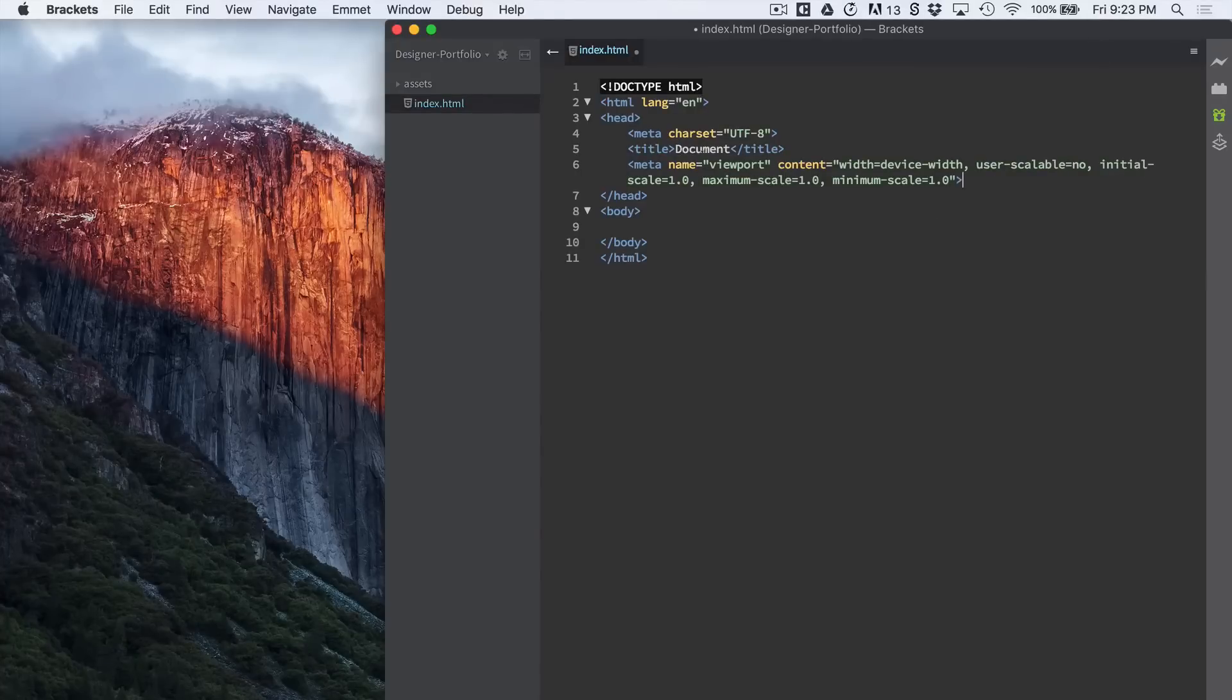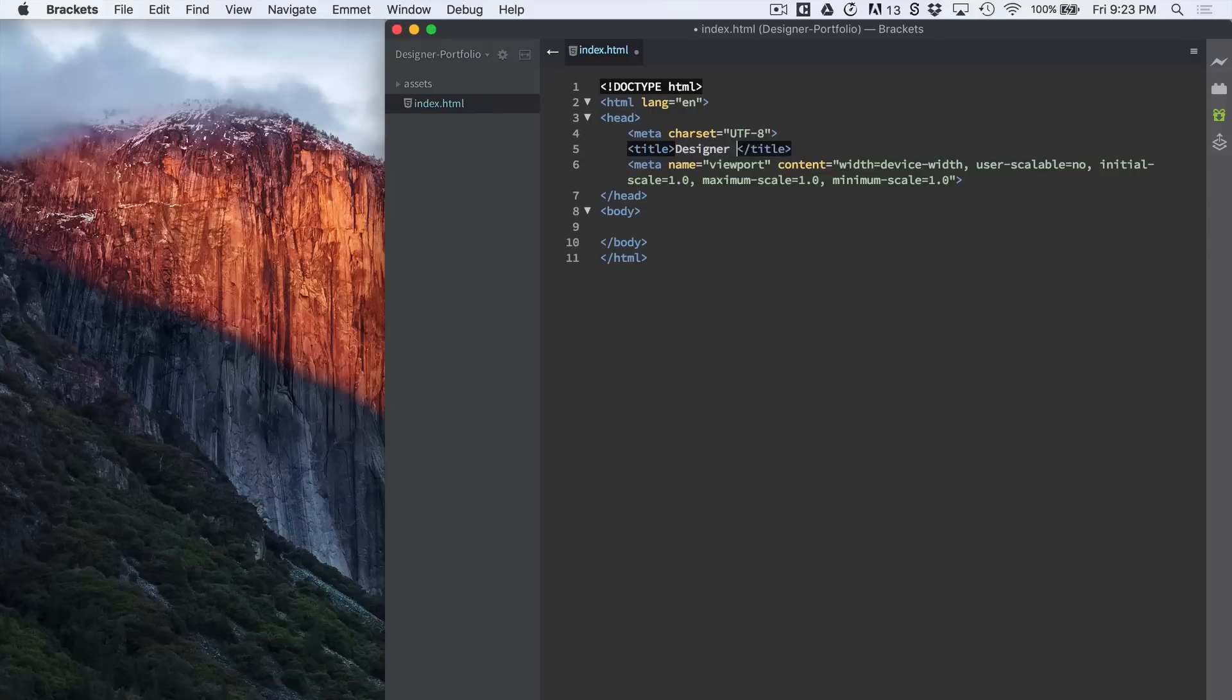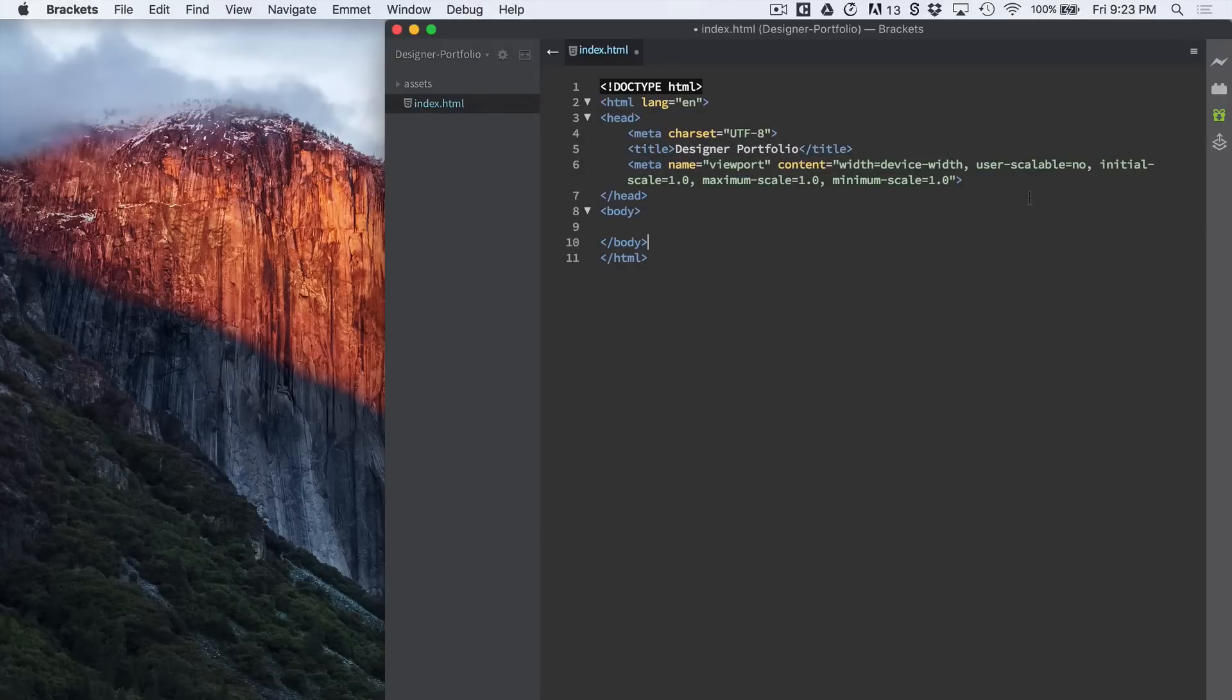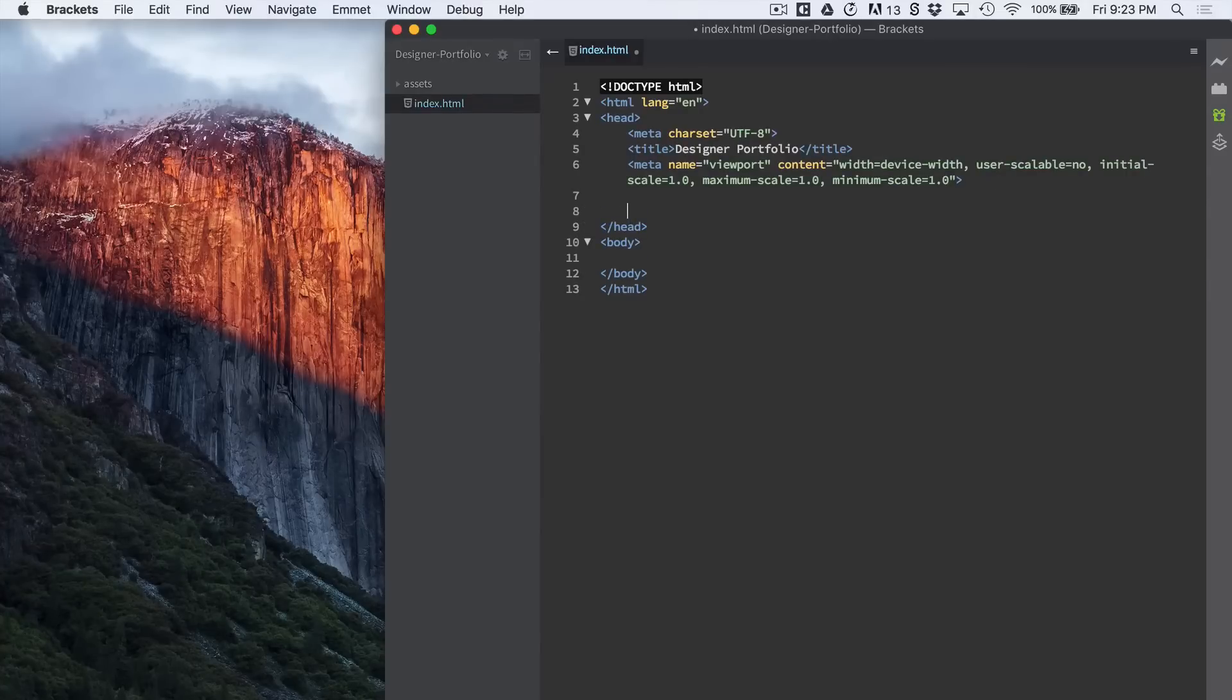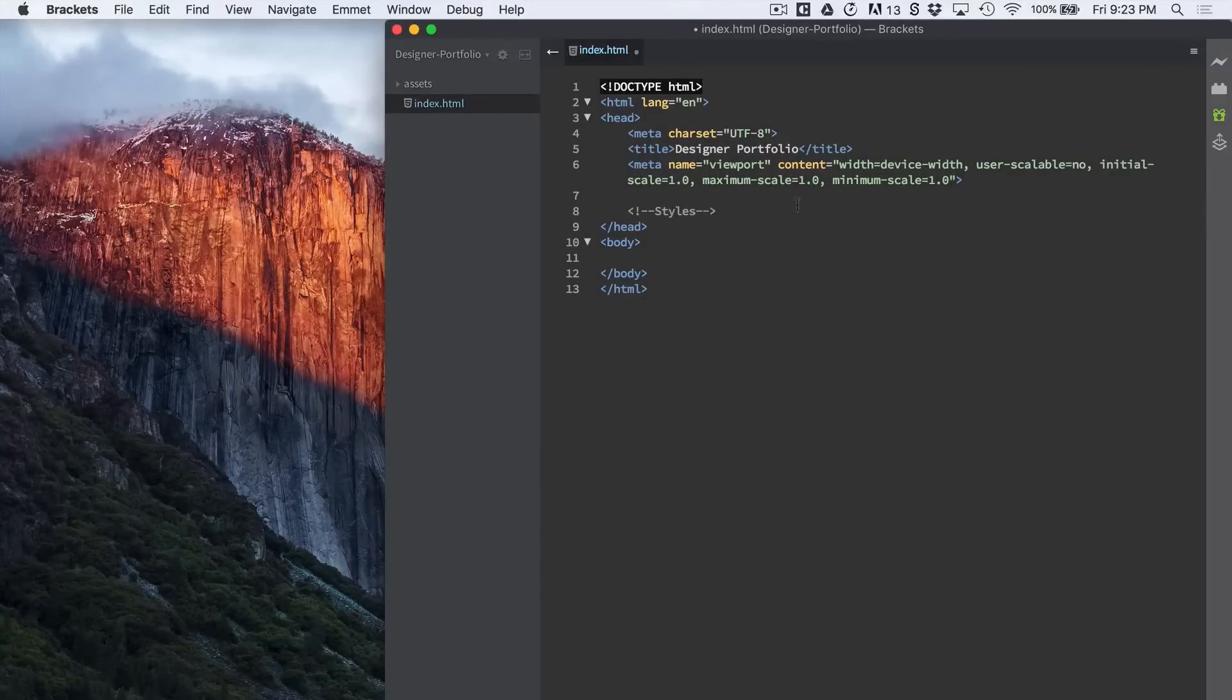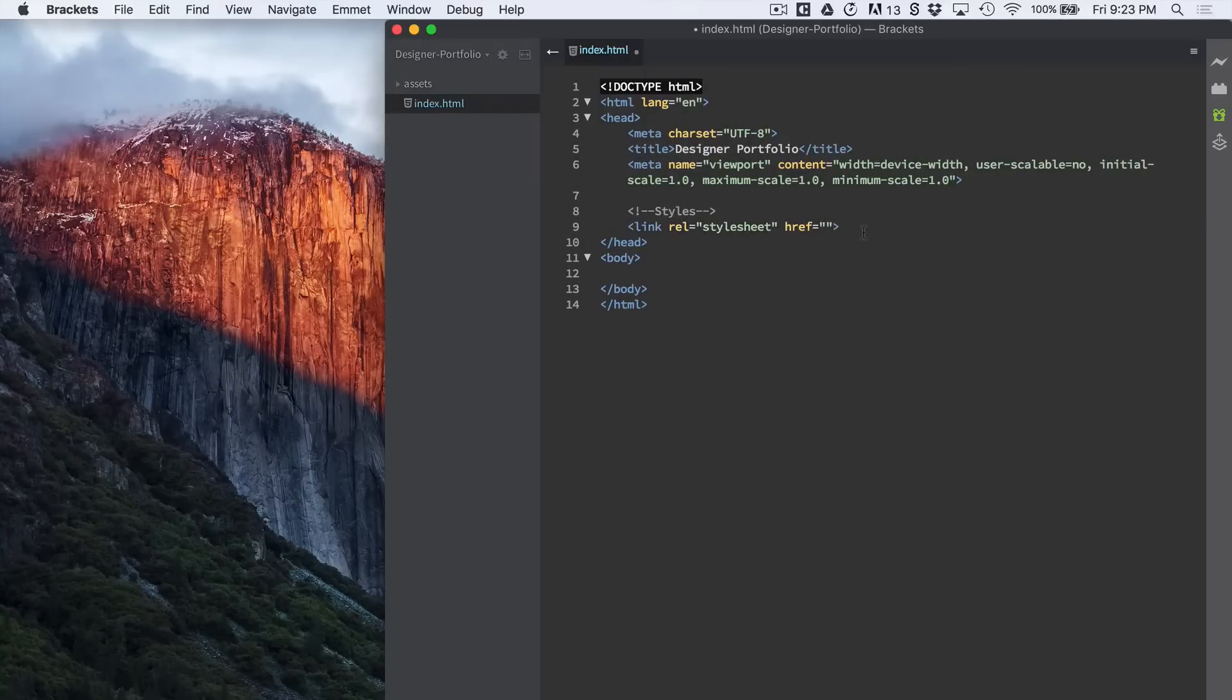Let's call this designer portfolio. Cool. And let's press command option and bracket or slash and type in styles. Press enter and type in link. And that's where our CSS is going to go.